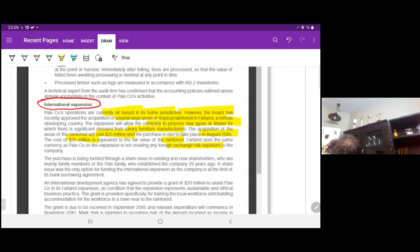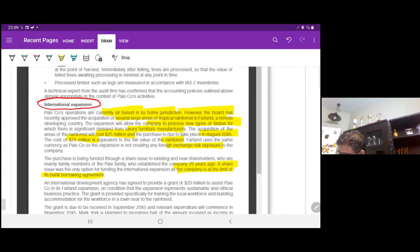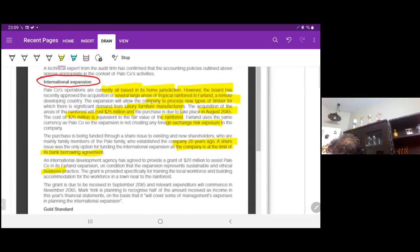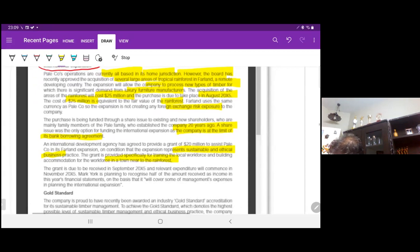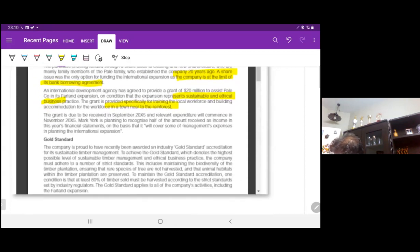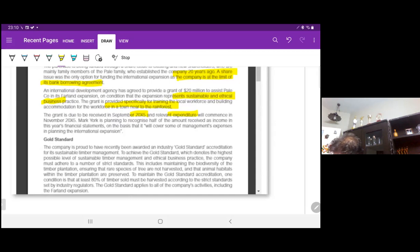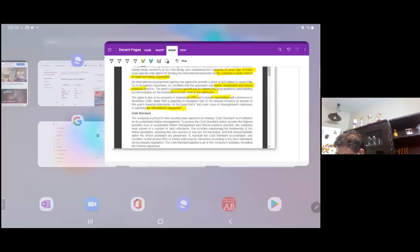International expansion can be our business risk. Pail Company operations are currently all based in its home jurisdiction. However, the board has recently approved the acquisition of several large areas of tropical rainforest in Farland, a remote developing country. This expansion will allow the company to process new types of timber for which there is significant demand from luxury furniture manufacturers. The acquisition will cost $25 million and is due to take place in August 2005. The purchase is being funded through a share issue to existing shareholders. An international development agency has agreed to provide a grant of $20 million to assist planning the expansion, on condition that the expansion represents sustainable and ethical business practice. The grant is due to be received in September 2005, and Mark York is planning to recognize half of the amount received as income in the year.